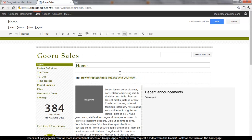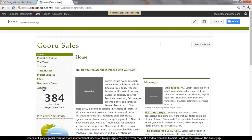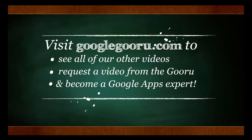But that's pretty much it. You can see there are different pages on the left-hand side — this is the general navigation. You can also do navigation across the top now. We hope that was helpful, and as always, you can find more videos at GoogleGuru.com. Thanks again.